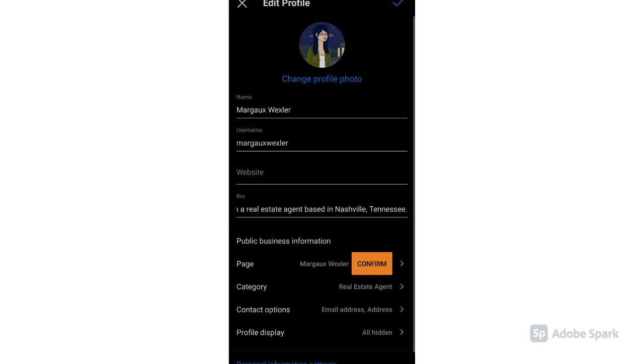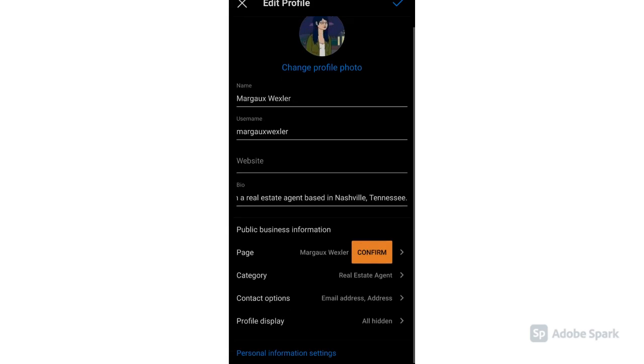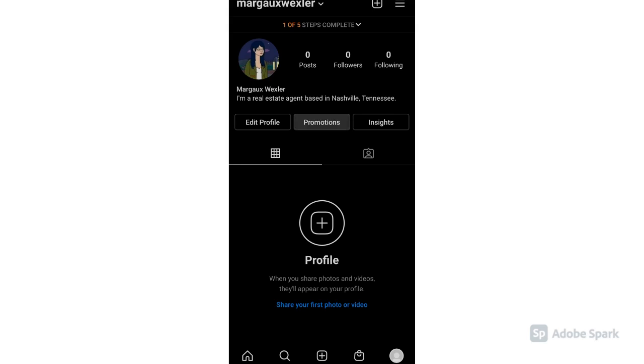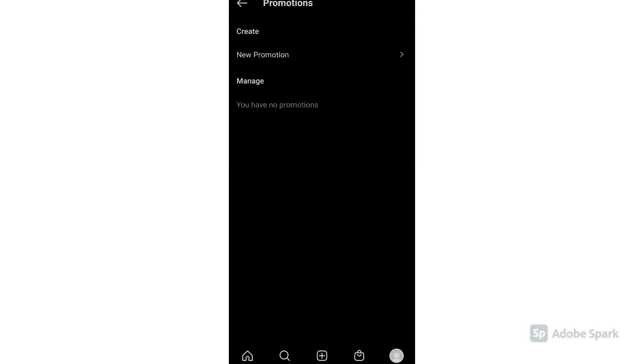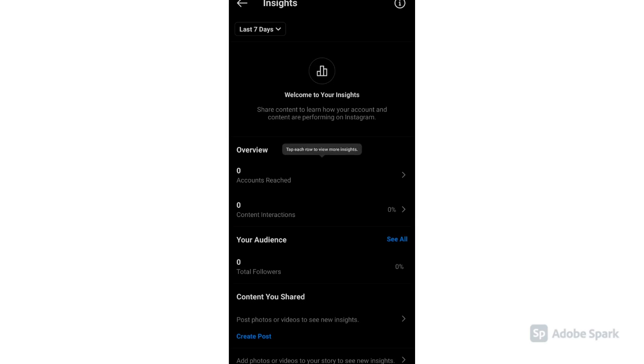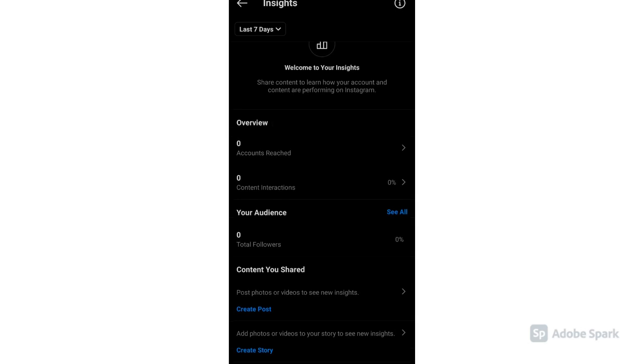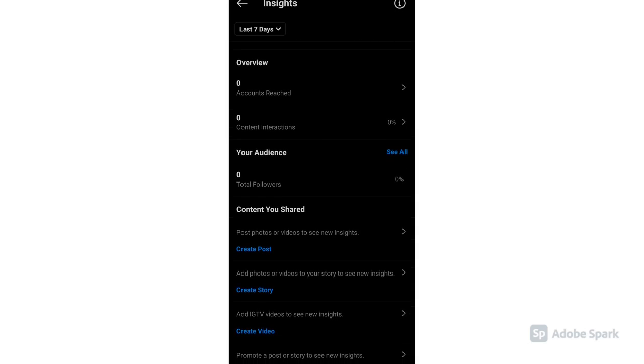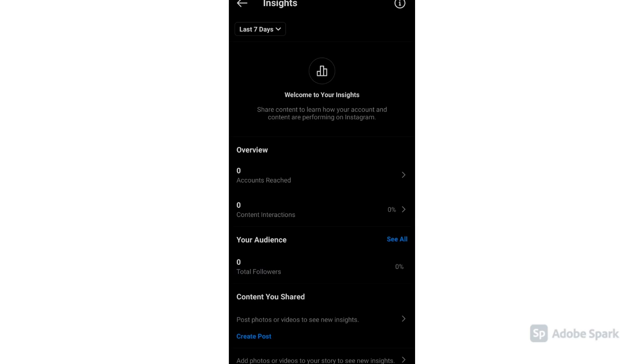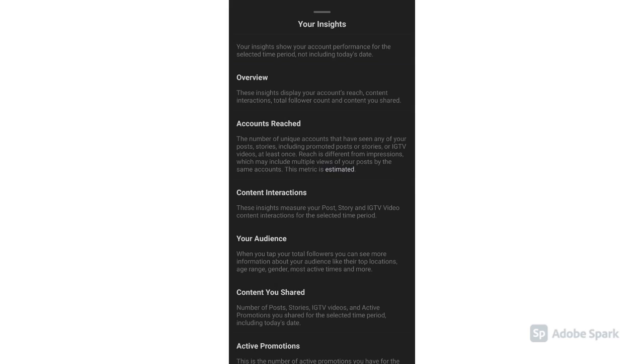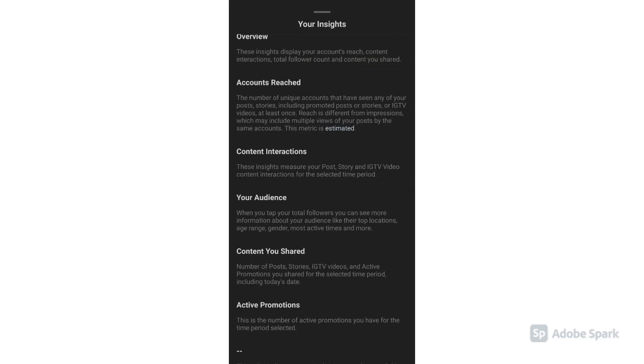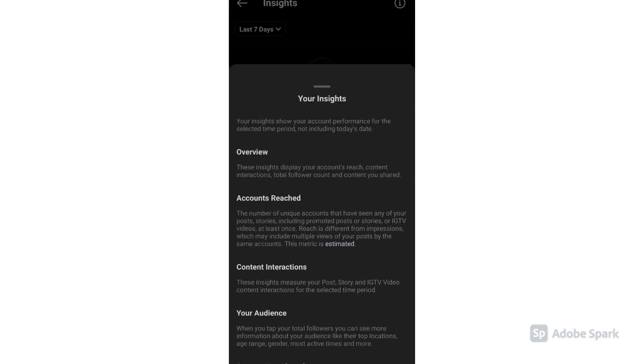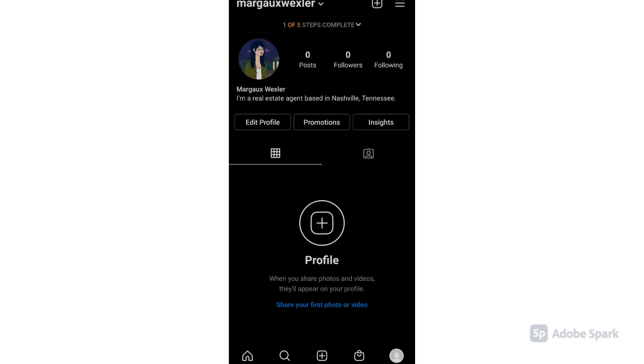When you click Edit Profile, you can review your profile and change or update anything you want. For Promotions and Insights, you can check your overview, account reach, and audience interaction. Now you are ready to post.